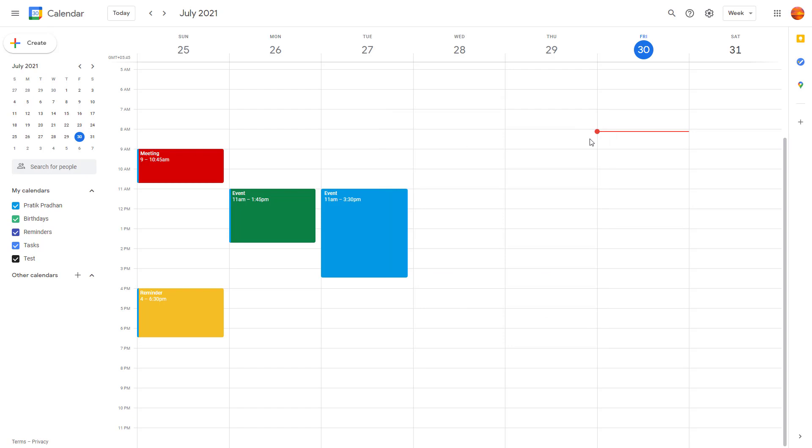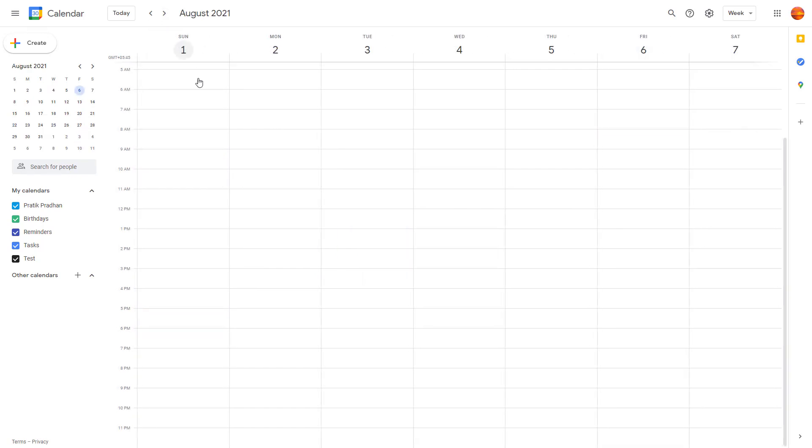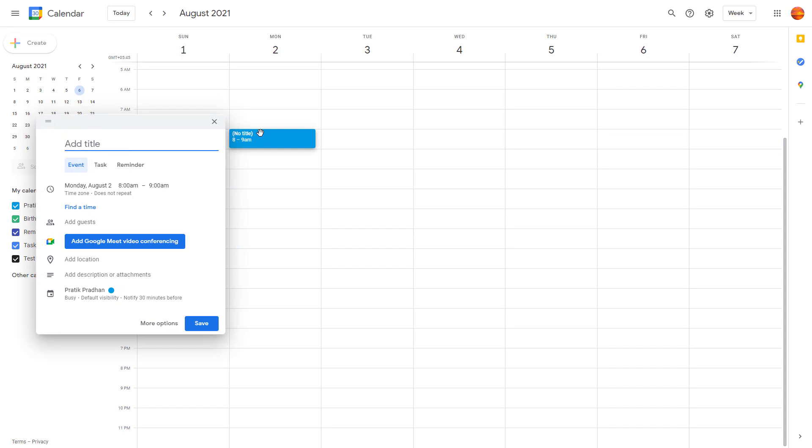There's also another way to create an event, and that is to simply click on the time where you want to create an event. Let's say I want to create an event next week, so I'm going to go next week right here, click here, and there you go. That is also how you can create an event.